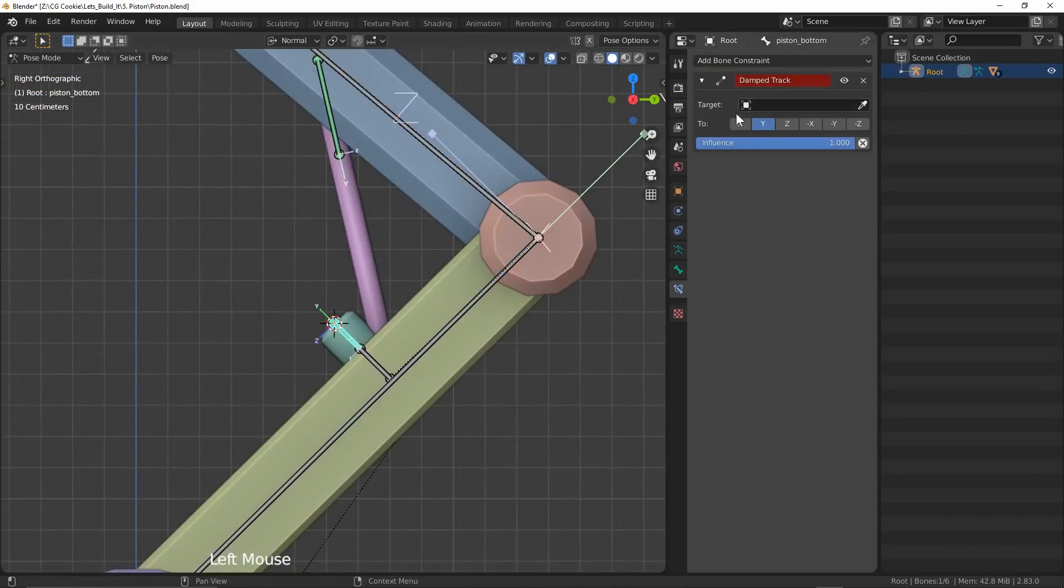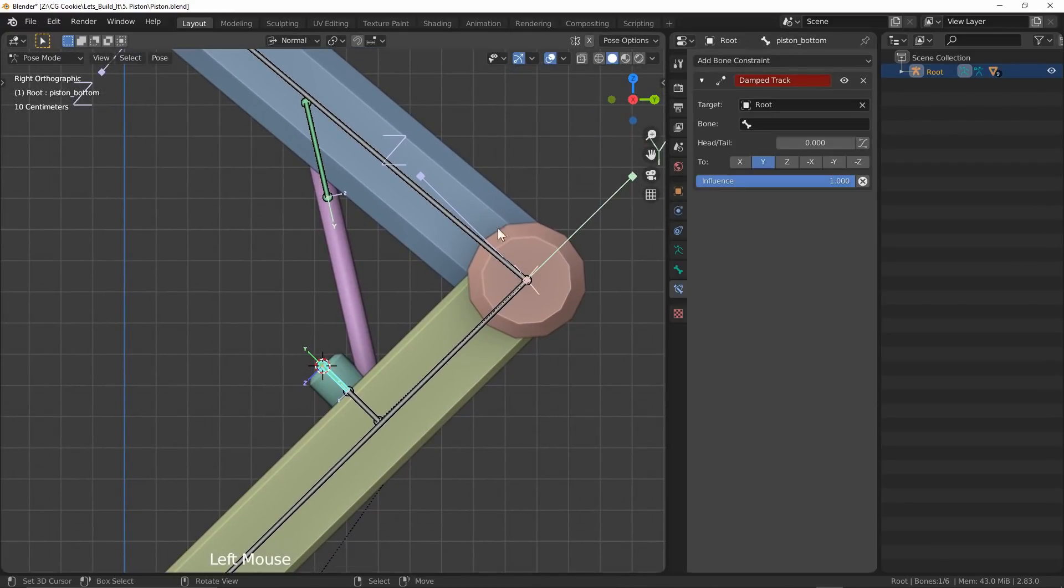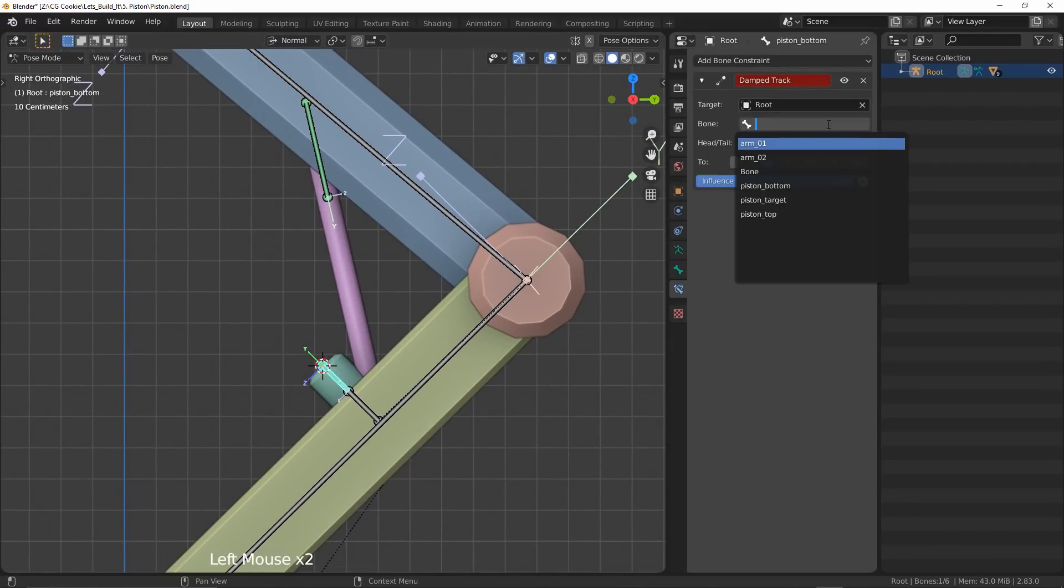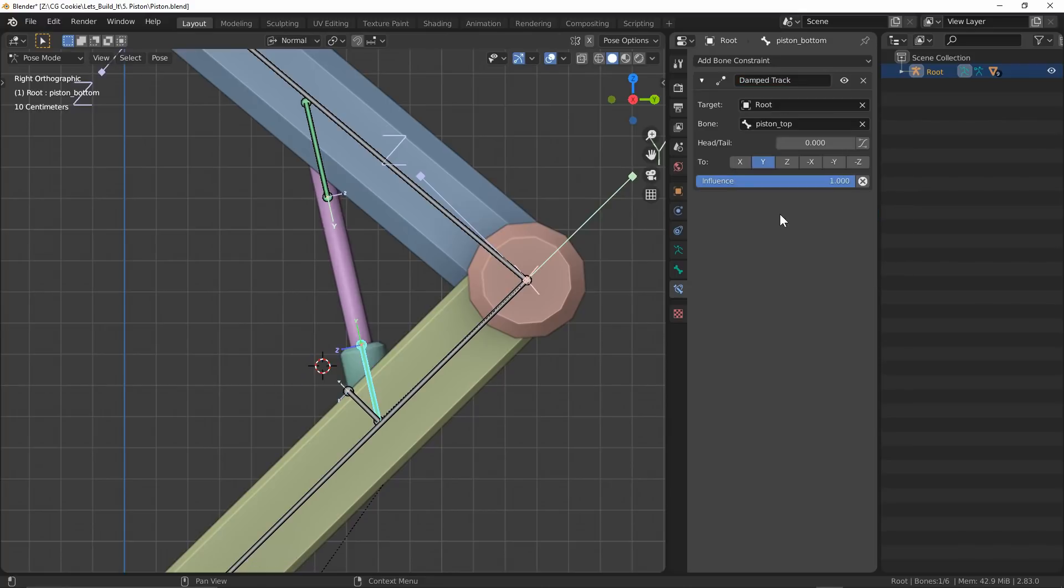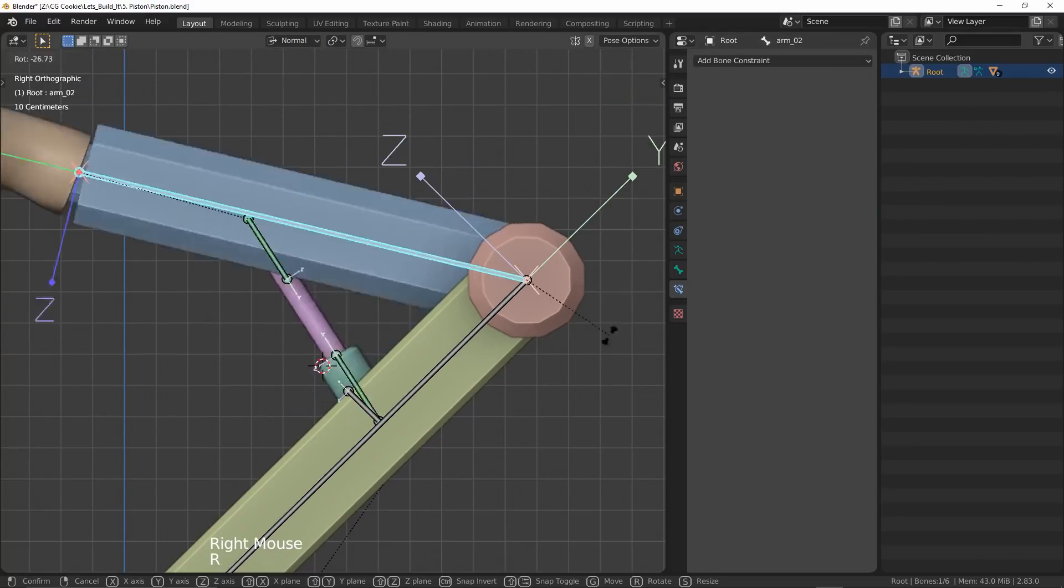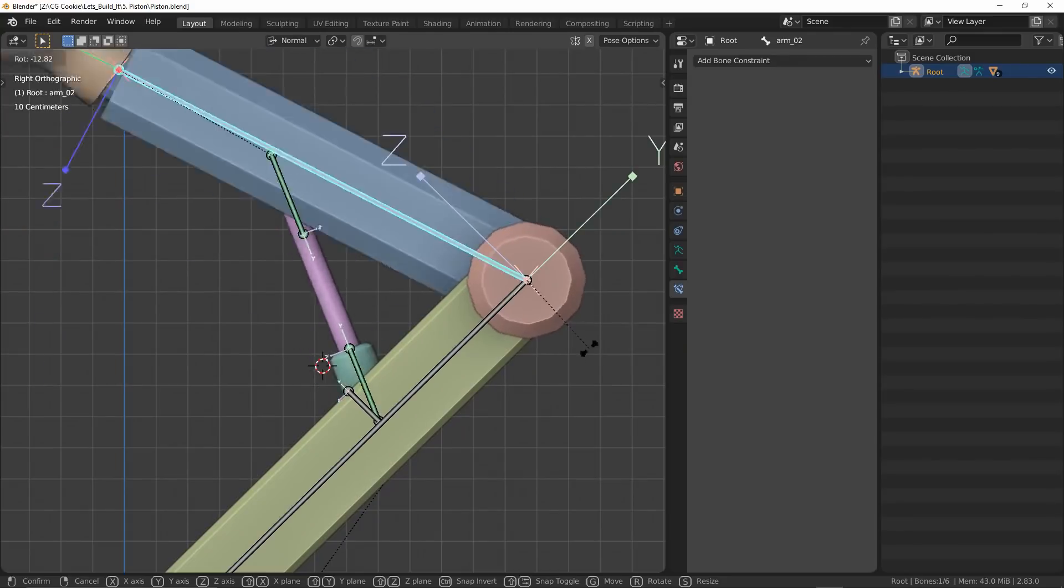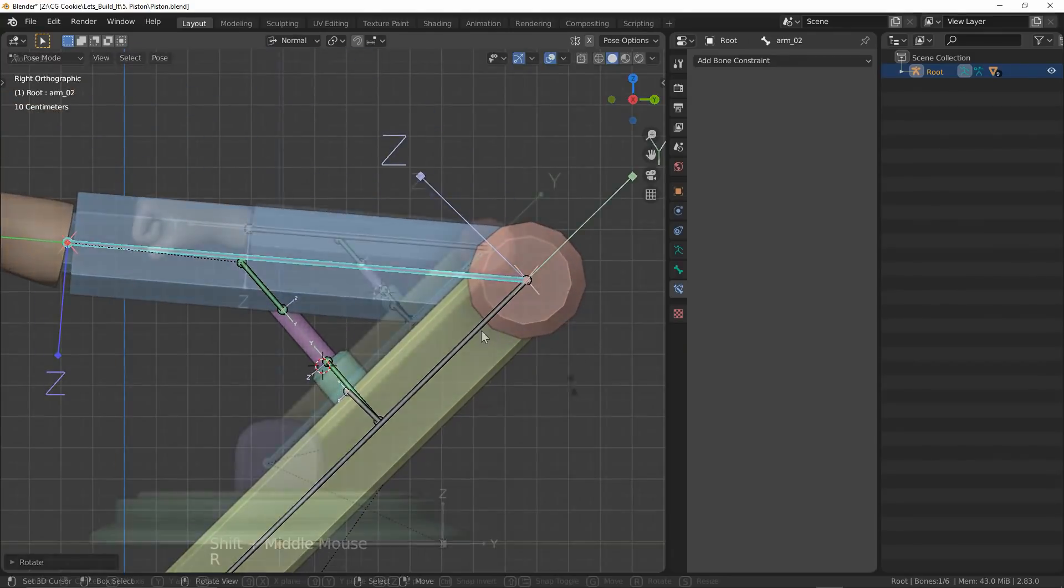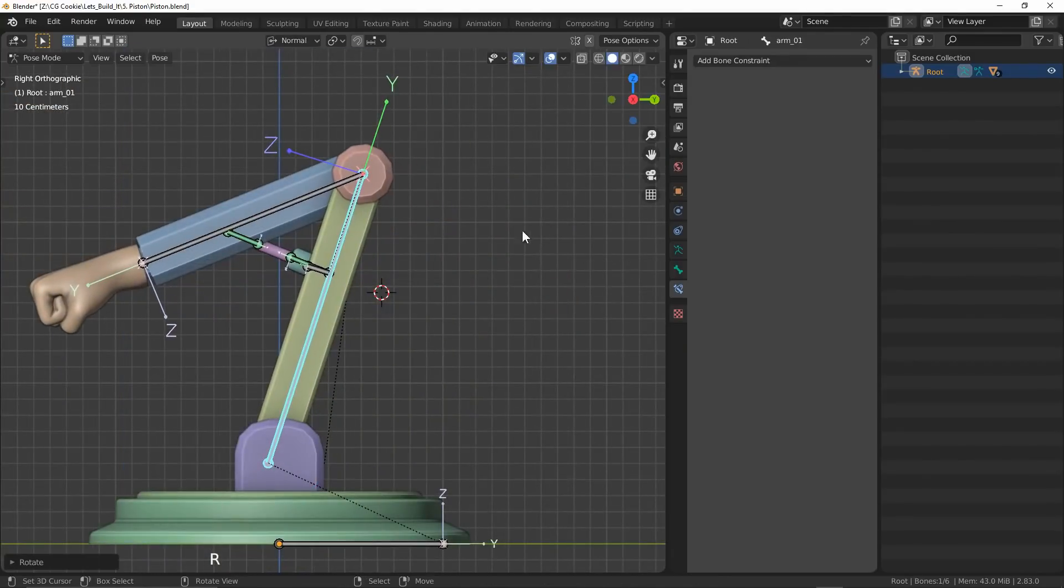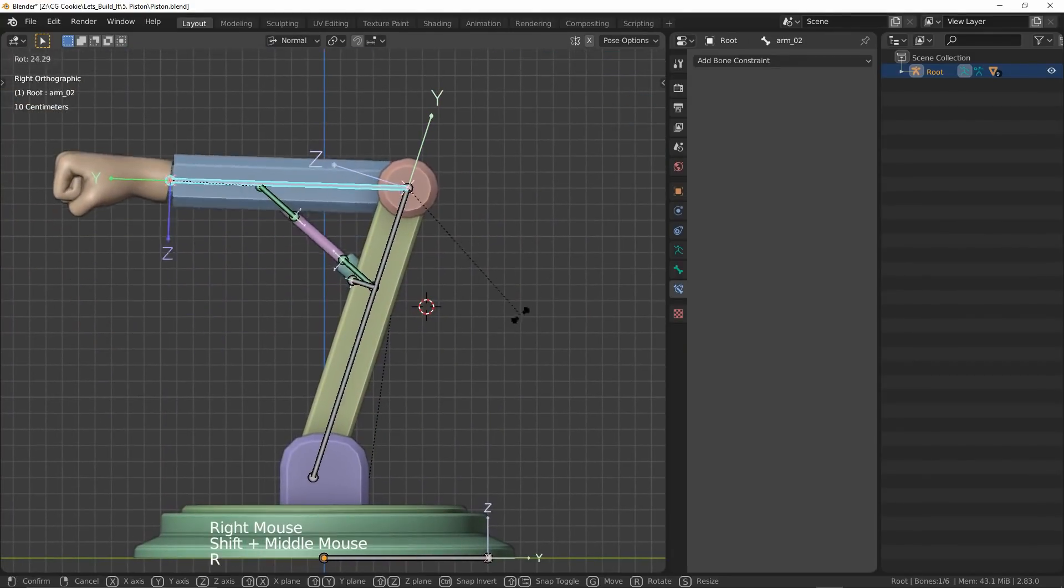For the bottom piston, I don't want it to actually stretch itself towards the top piece, so I'm fine to use a damped track constraint. I'll just target the top bone there and pretty easily we've got ourselves not only a working piston, but a pretty capable rig.